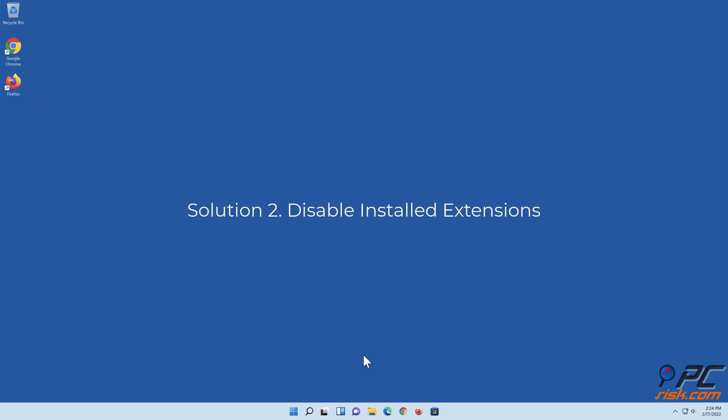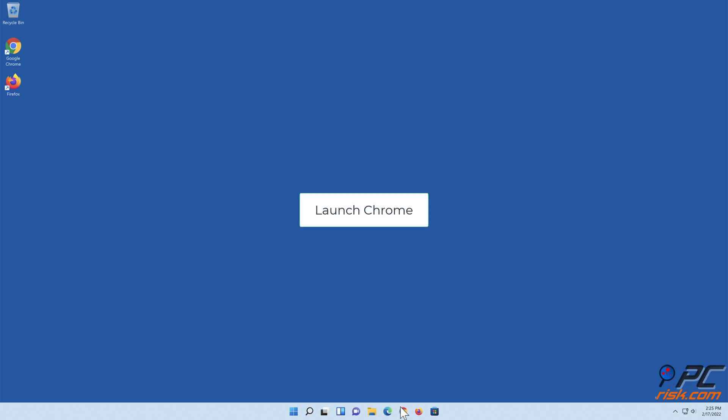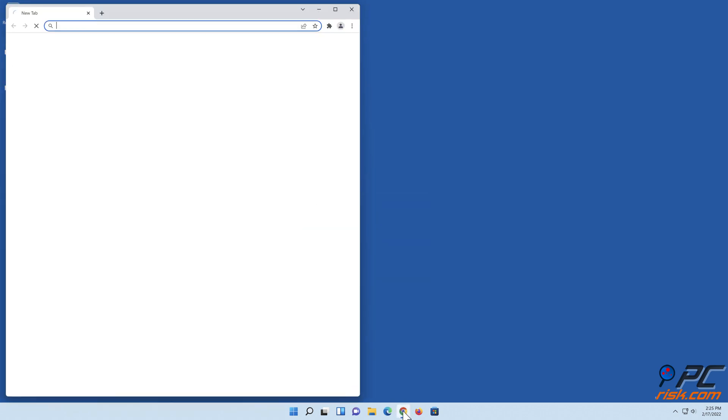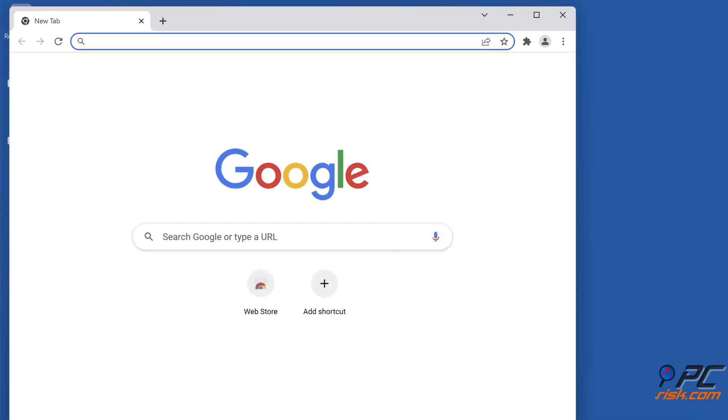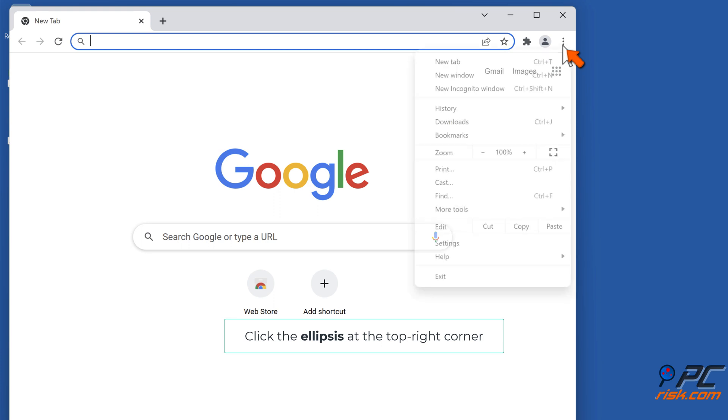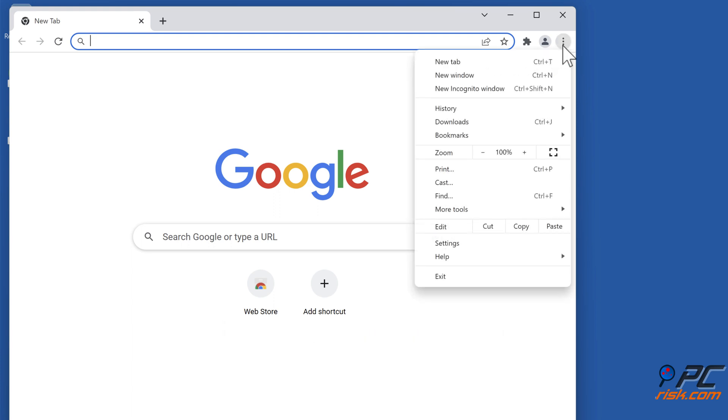Solution 2: Disable installed extensions. Launch Chrome, click the ellipsis at the top right corner, select More Tools, and click Extensions.